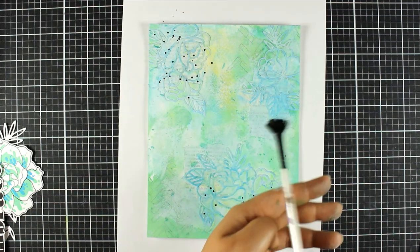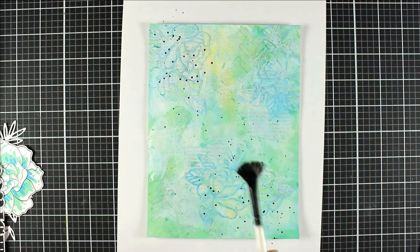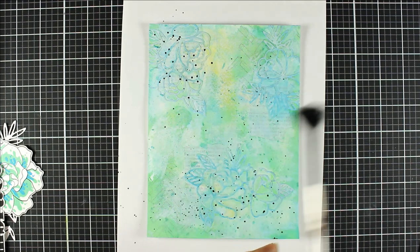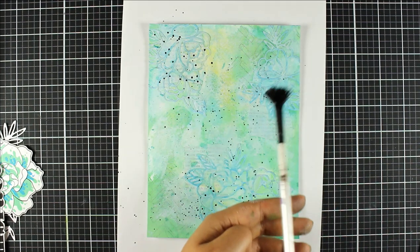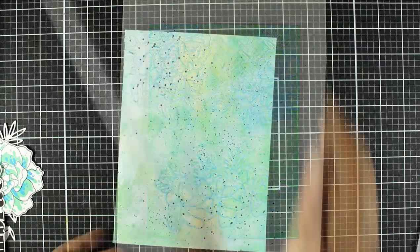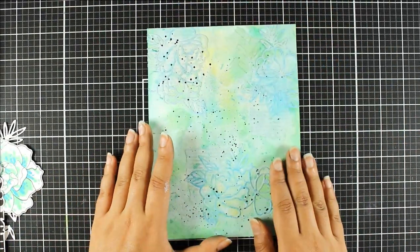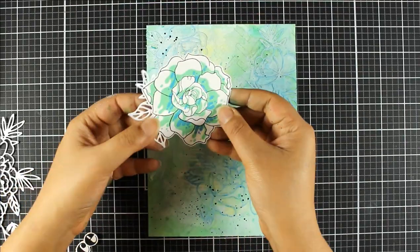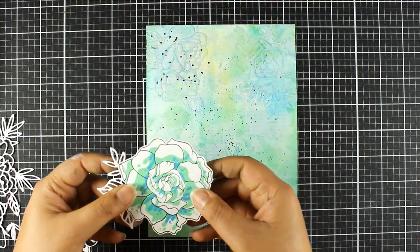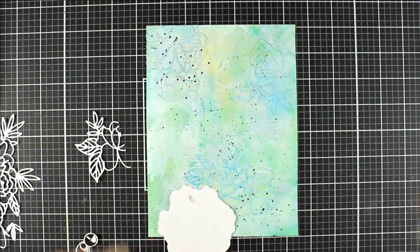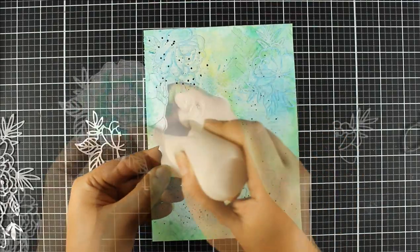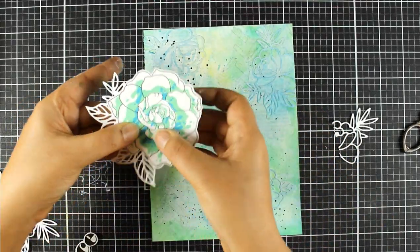And I'm using here, I'm using a fan brush to add some splatters of jet black ink spray onto my background because I've used black as my sentiment and I've used the black outline in my flower as well. So I wanted to add some black in my background as well.